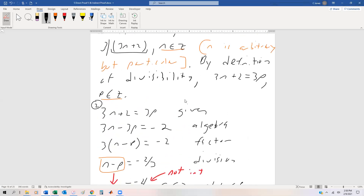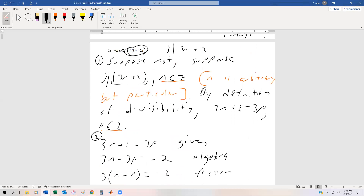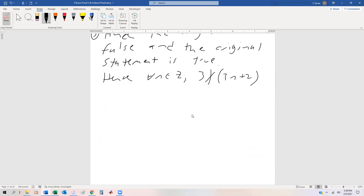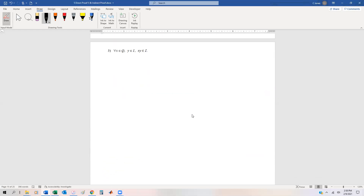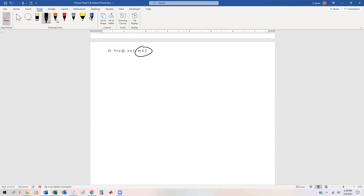Contradiction is sneaky because a lot of times you're just trying to go through your algebra and hoping to encounter some sort of contradiction. One last example of contradiction: for all x in ℚ — so for all rational numbers — and for all irrational numbers y, x·y is irrational.